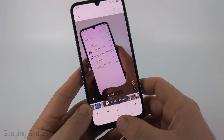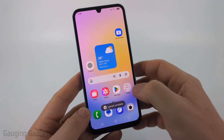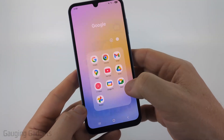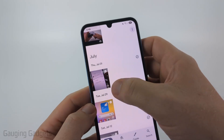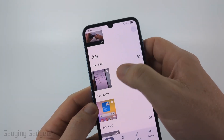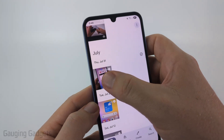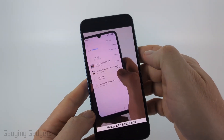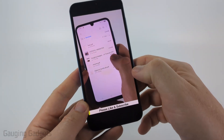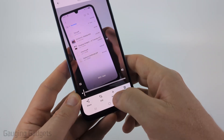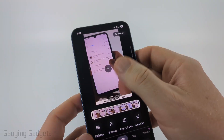Once it's done uploading, open up the Google Photos app, then find the video that we just uploaded. Open it up, then select the video until you see the bottom menu, and select Edit.